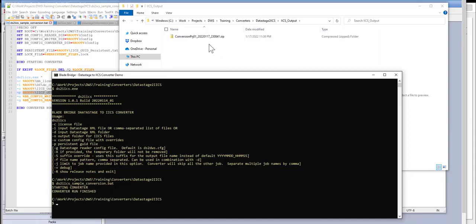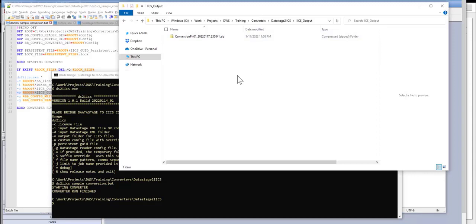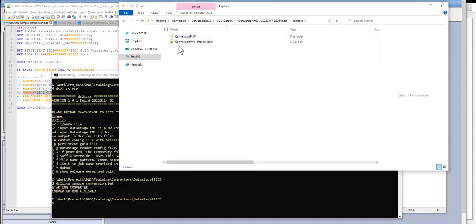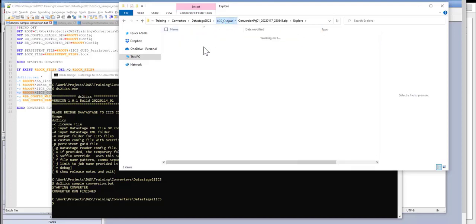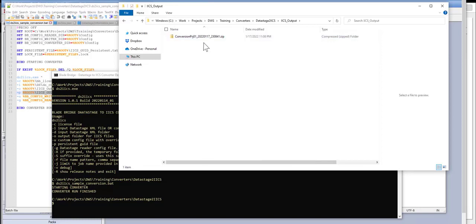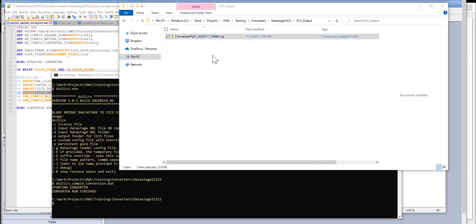Okay, so what the converter produces is a zip file, which is importable into Informatica. Within that zip file, there are quite a few files and other zip files that are parsable by Informatica. But all I really need is this root level zip file.